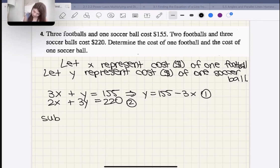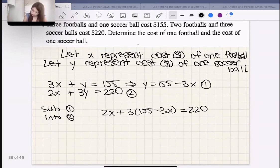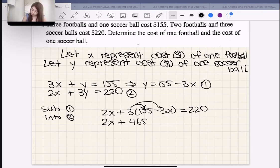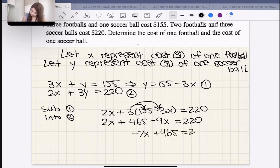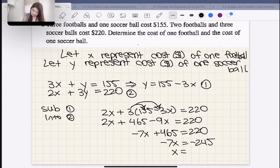Sub one into two: 2X + 3(155 − 3X) = 220. So 2X + 465 − 9X = 220. Collecting like terms: −7X + 465 = 220. Then 220 − 465 = −245, so −7X = −245. Dividing by 7 on both sides, X = 35.